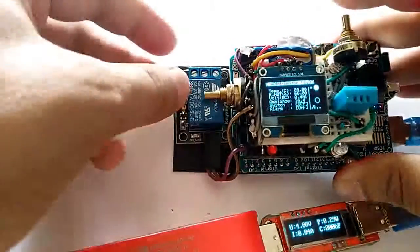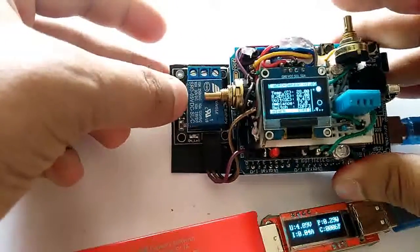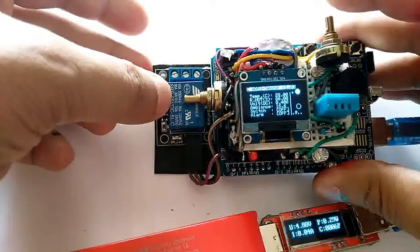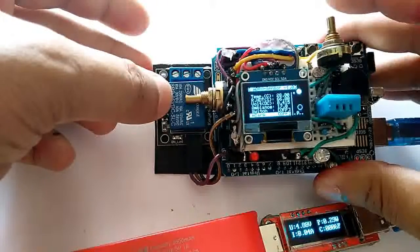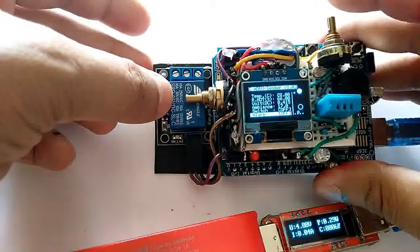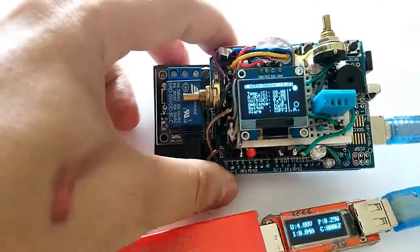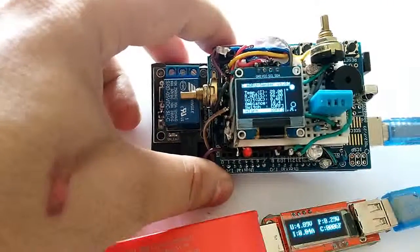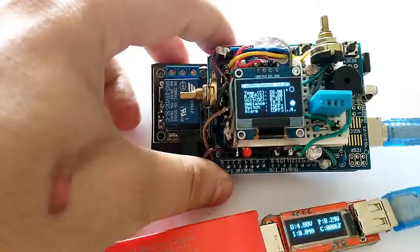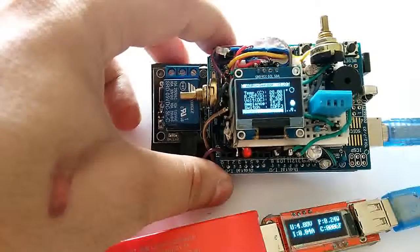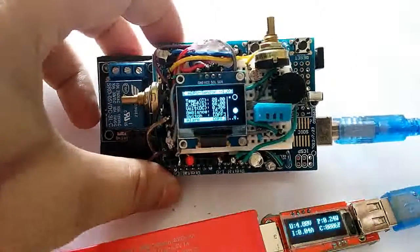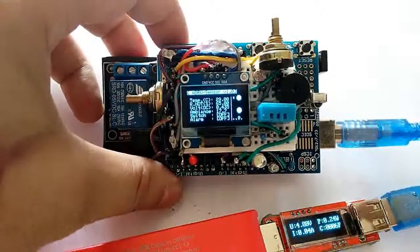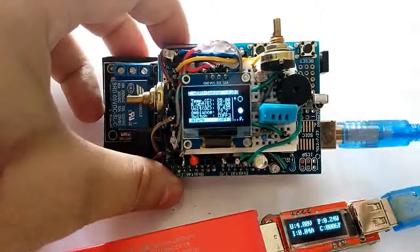The relay will in turn help you to turn on and off heavy loads like a fan, refrigerator, lamp, or alarm.